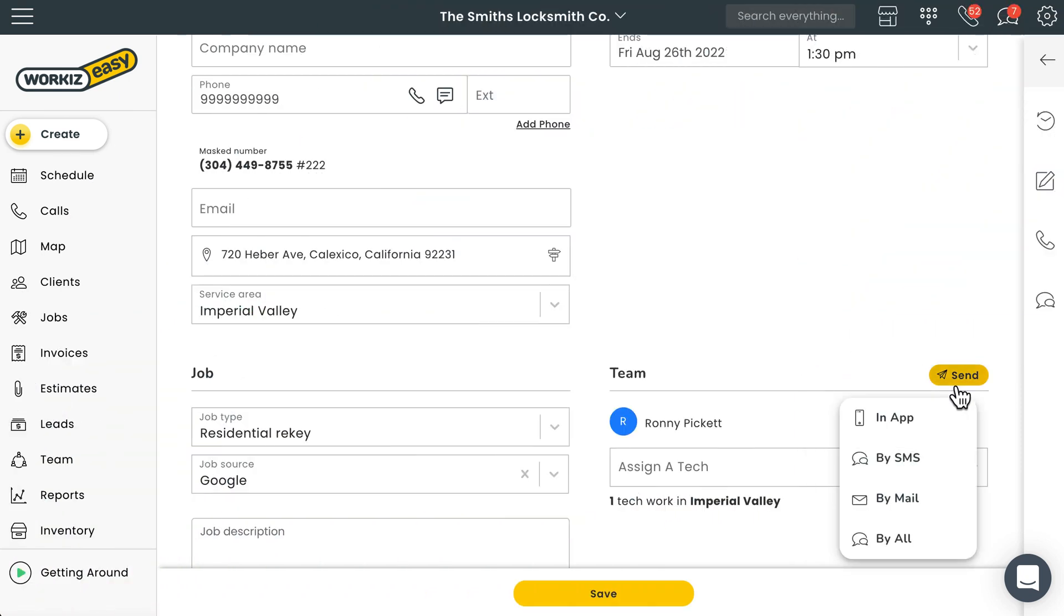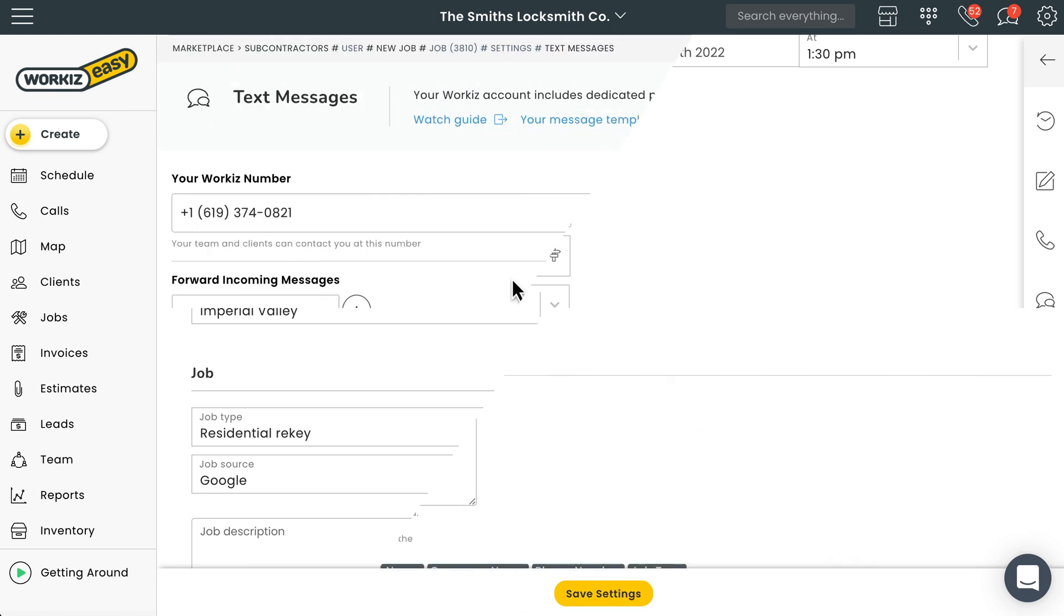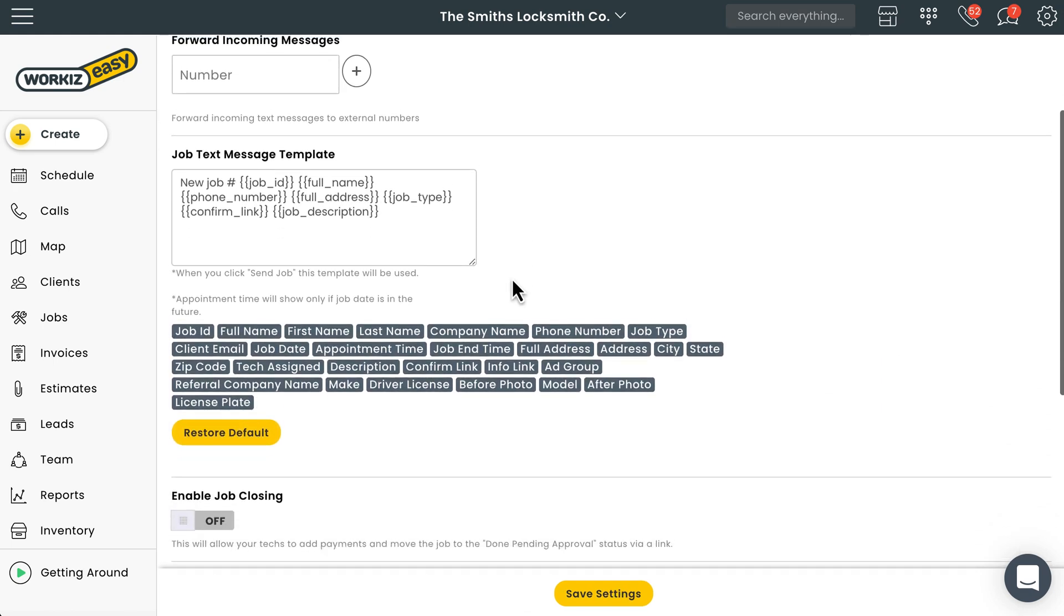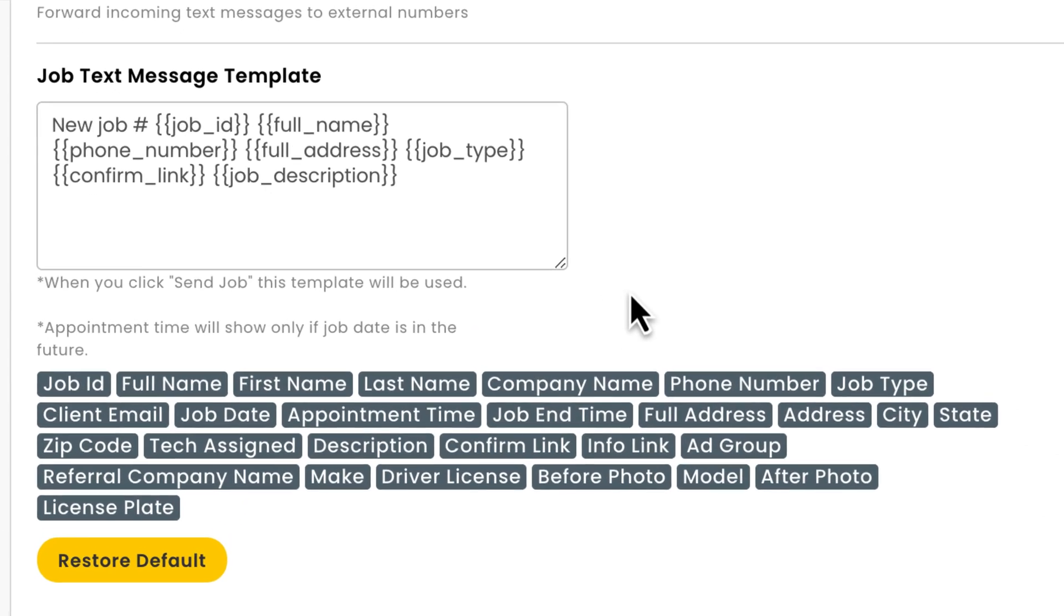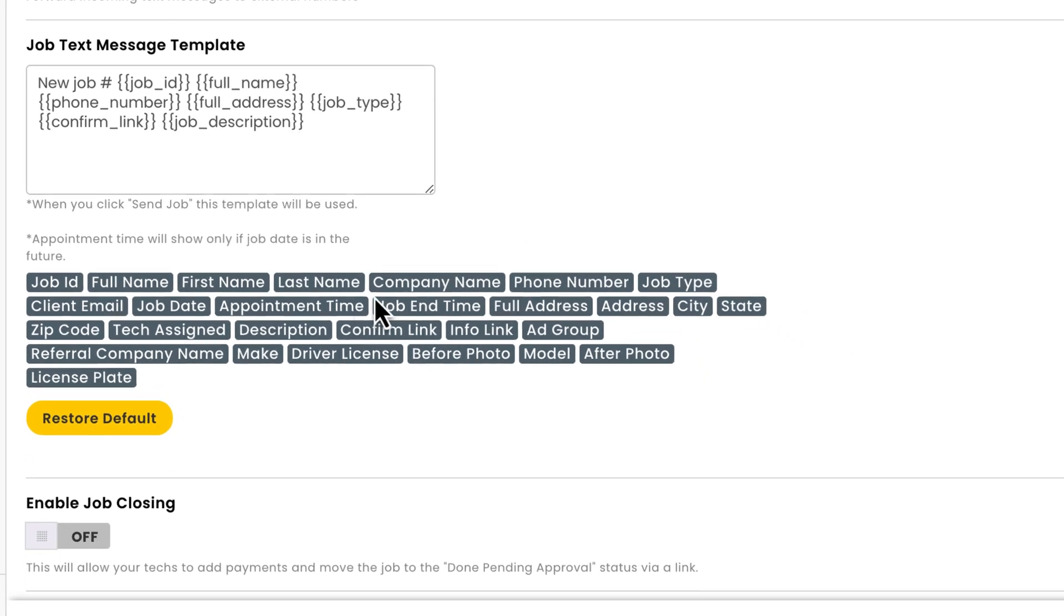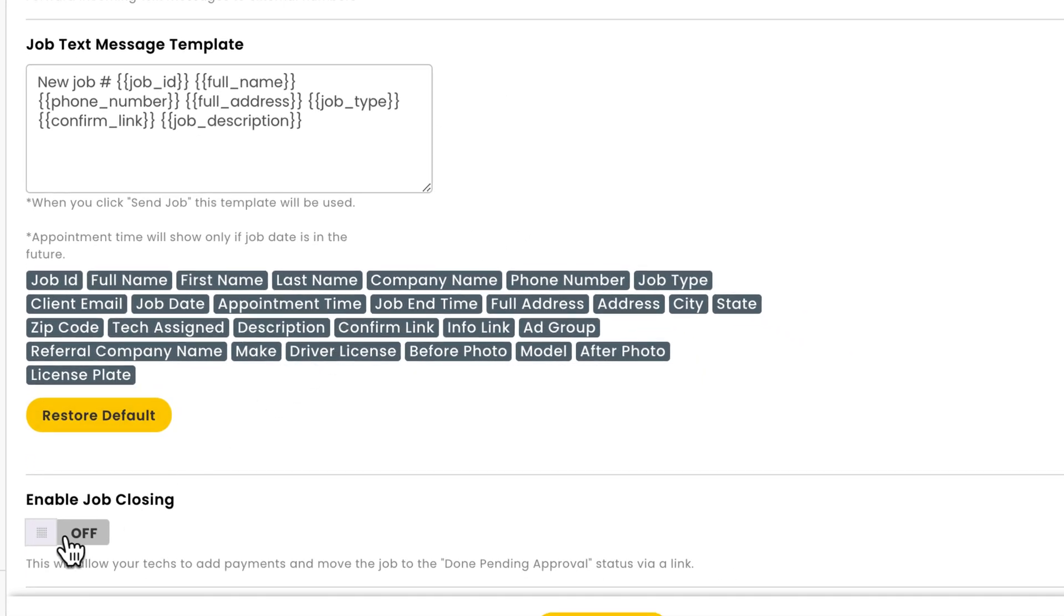You can easily edit the template message that is manually sent from the job page by heading over to the text message settings page. Under job text message template you'll see a text box where you can customize the message. And if you include a confirmation link in this message you can turn this toggle switch on to enable job closing.